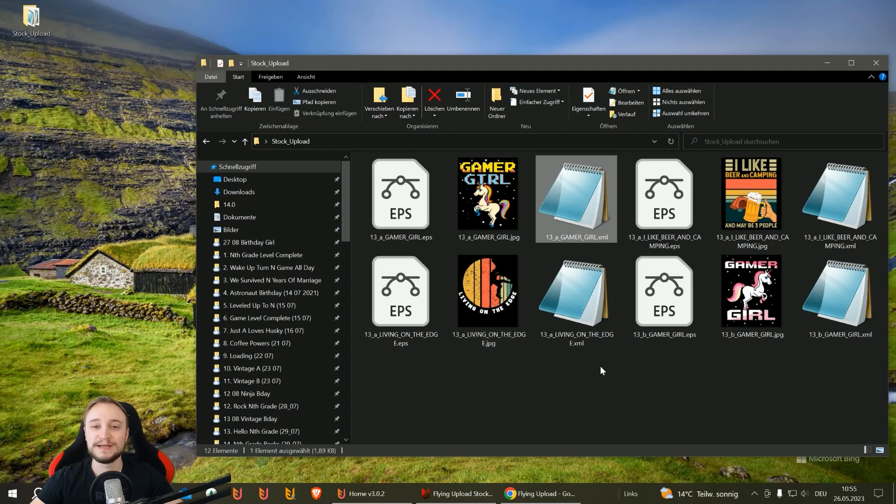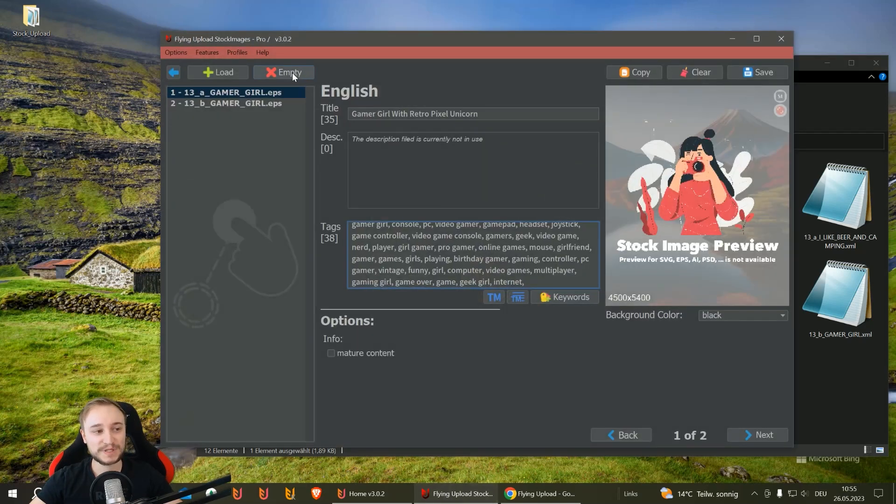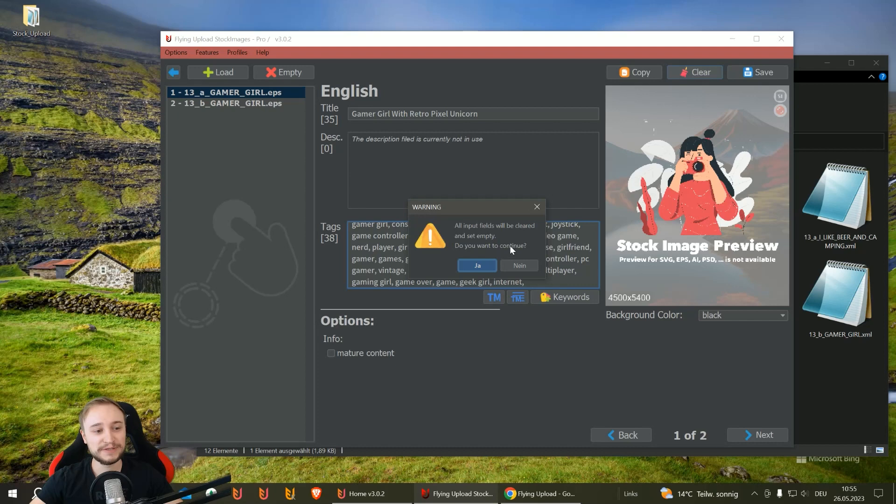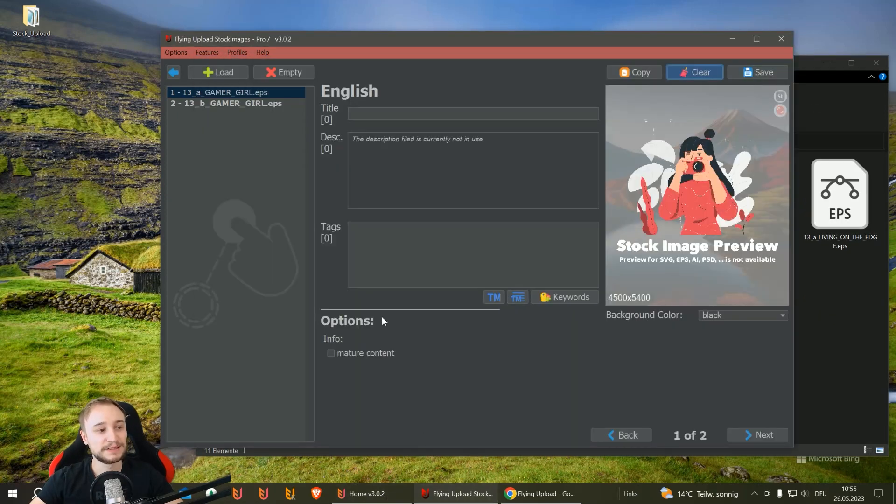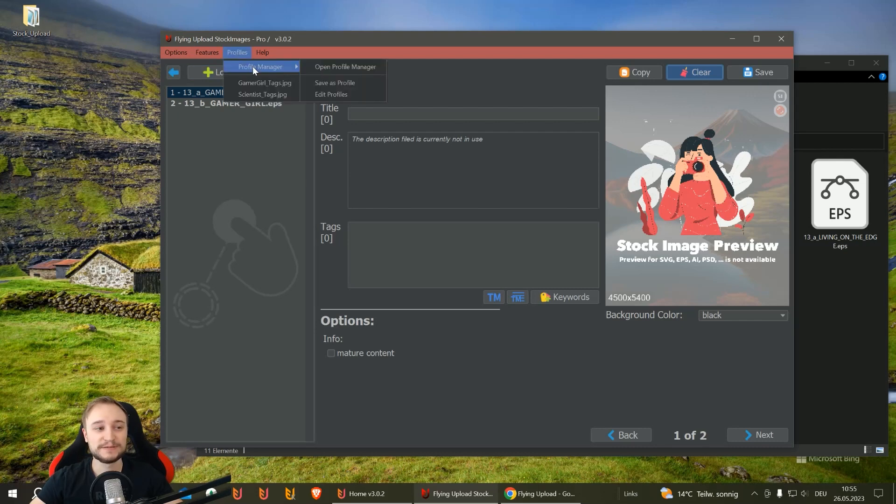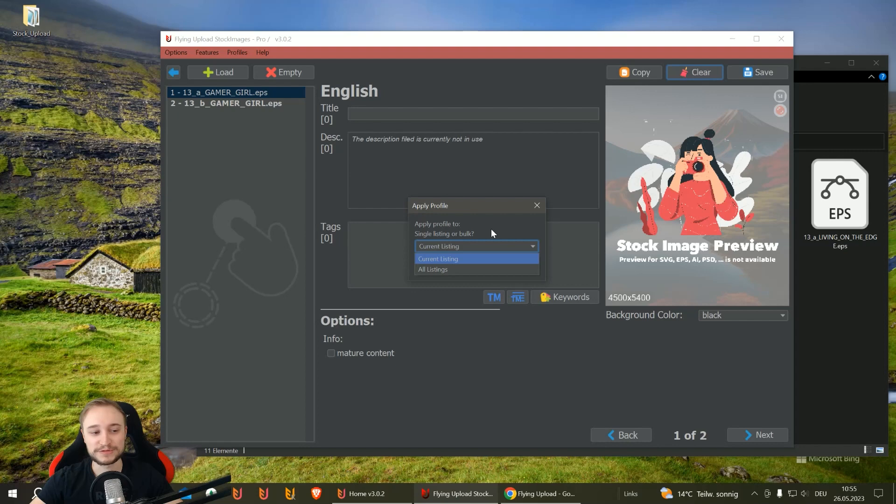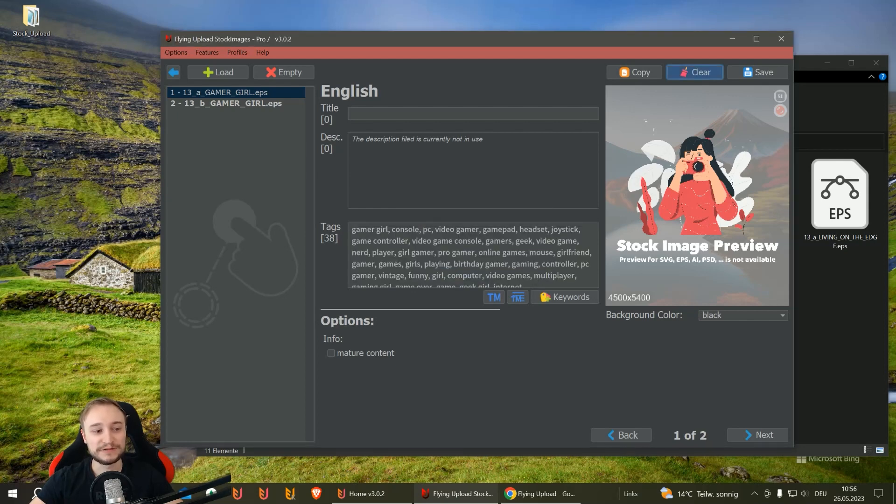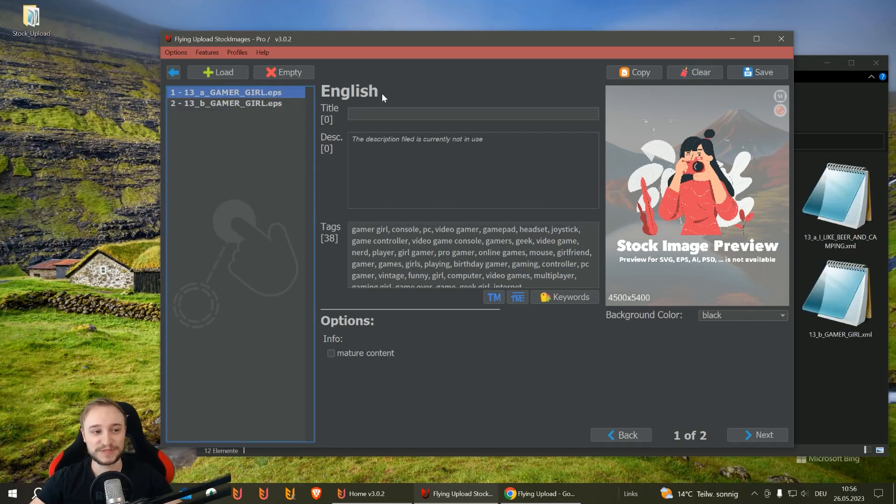I'll show you another possibility. This file, I clear it so it's empty again and the XML is gone. Then I go to profiles. I created a profile with only tags for gamer girl. I click on it, apply to the current listing (you can also do it in bulk to all), and then you have the tags you want. Then you just need the title.